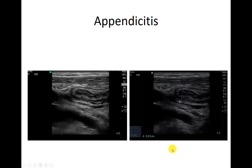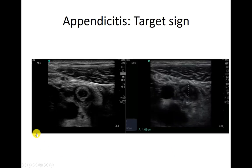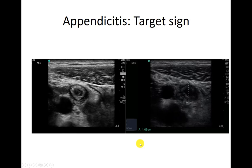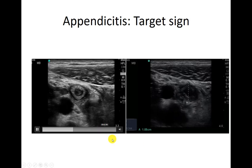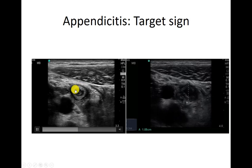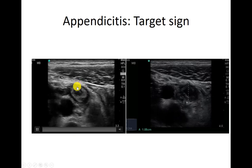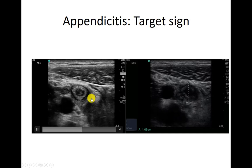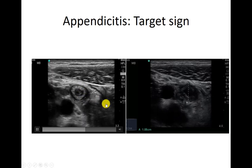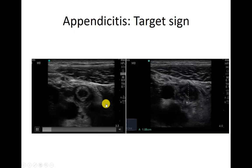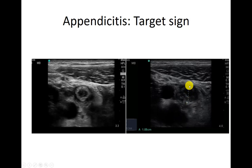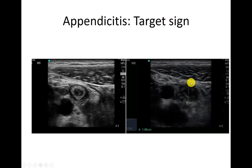Here's another example in the short axis. You can watch as the operator is pressing — the vessel is kind of moving up and down. If you've ever squished on somebody's bowel, it should just squish away. This isn't squishing away at all — this little target sign, this little circle is just staying right there. When we measure again from outside of black to outside of black, we're getting about 10 millimeters. That's too big.